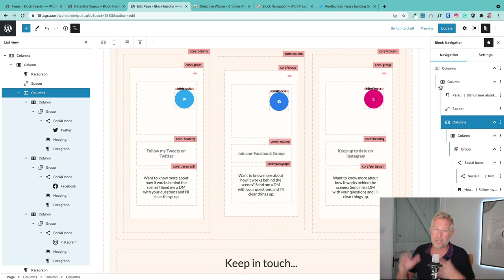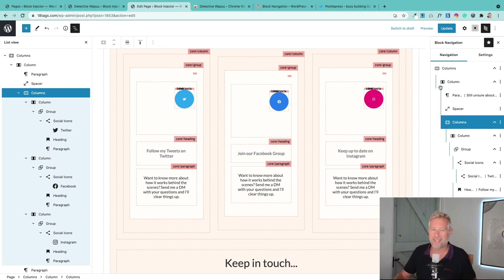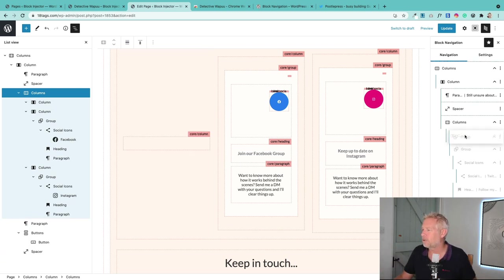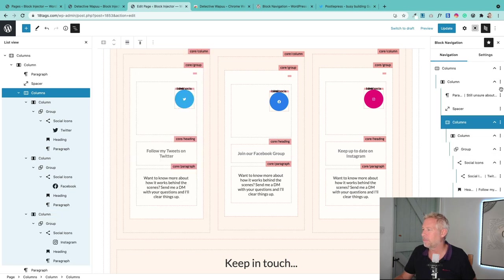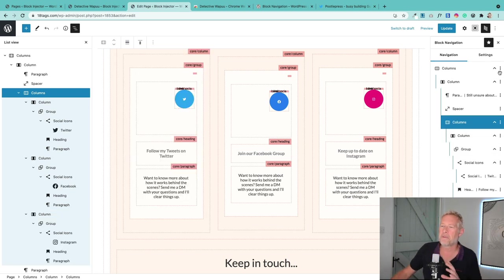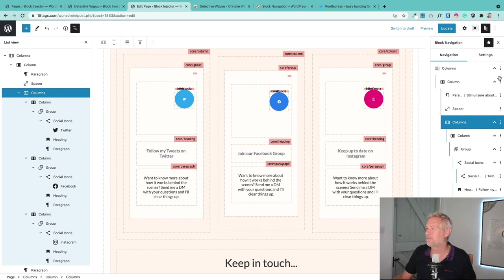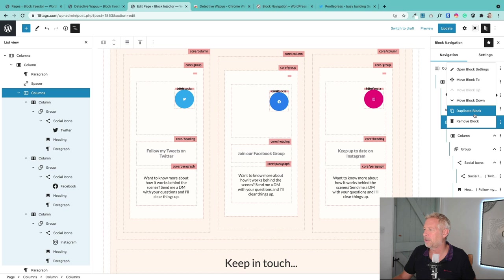But it gives you a few extra things as well which hopefully will come into the Gutenberg core plugin as well. So for example, you can see these three dots here. If you click on that, you can duplicate blocks, which is really useful. You can also remove blocks from here, and you can move blocks—actually we can do that anyway.